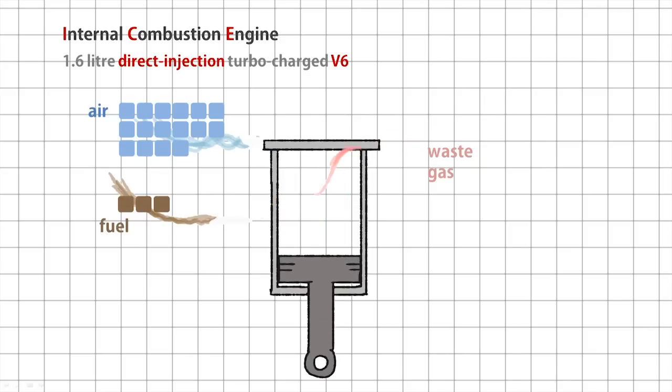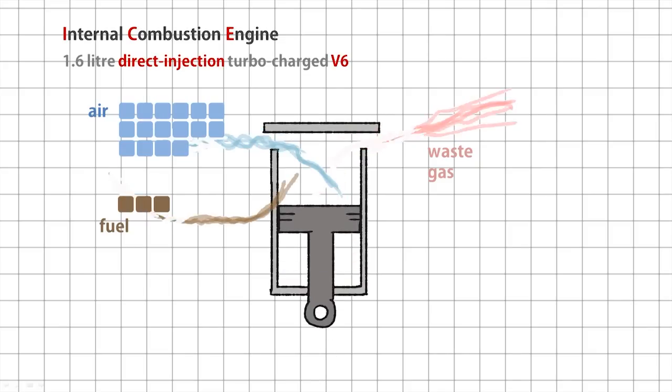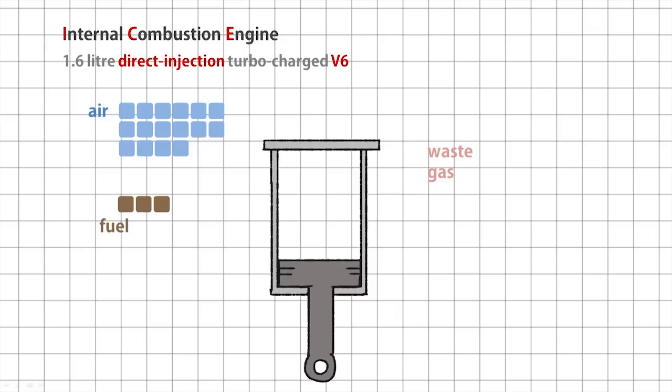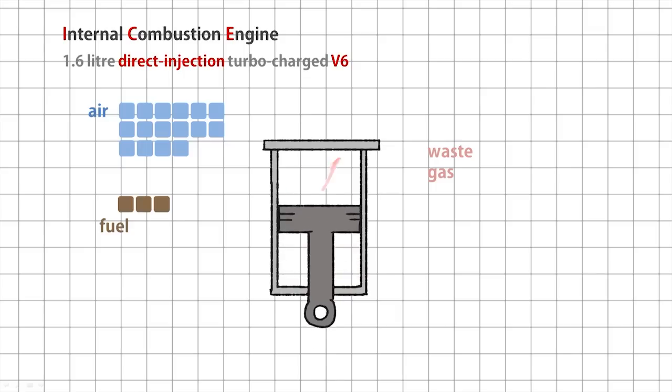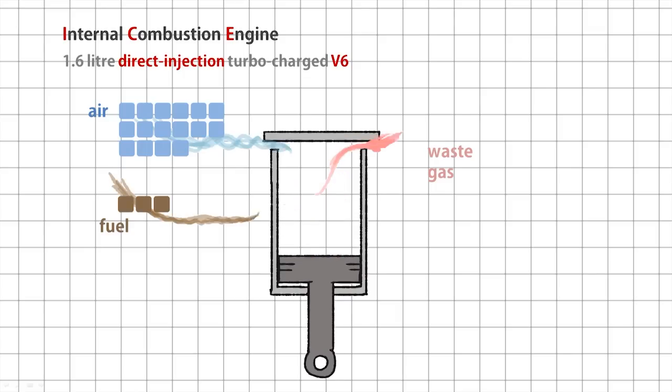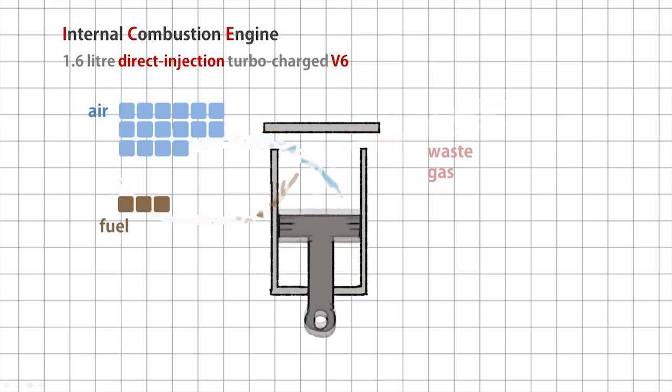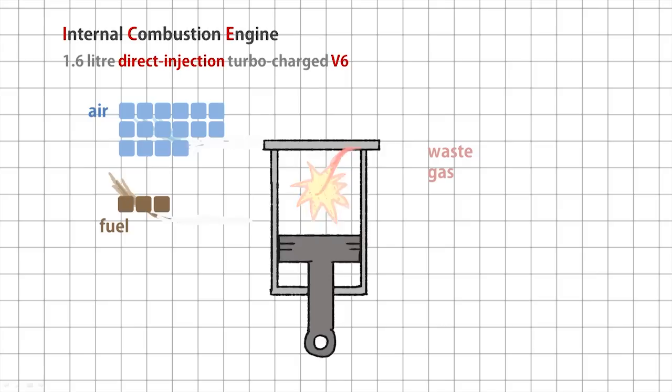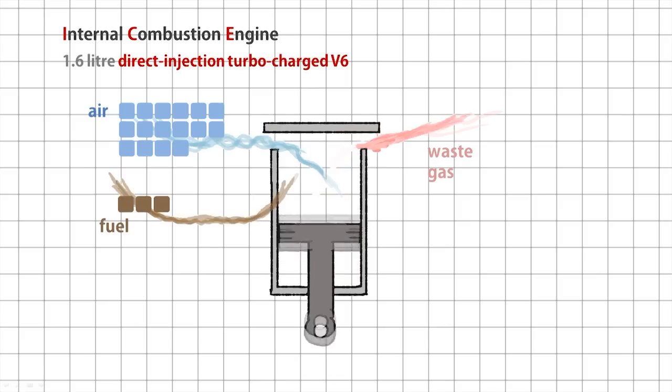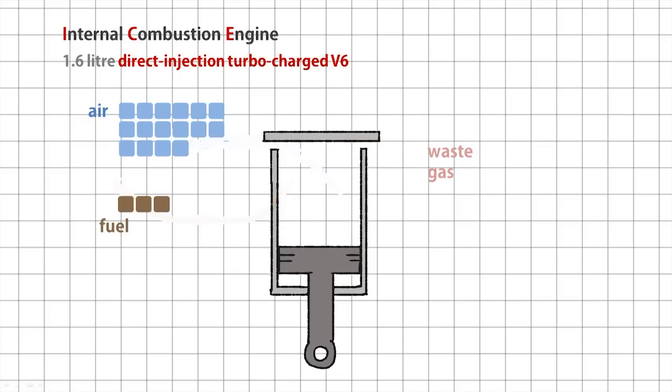That air to fuel ratio is important. If you're going to burn more fuel, you're going to have to suck in more air. And how are you going to do that? Well, that's where the turbocharger comes in.